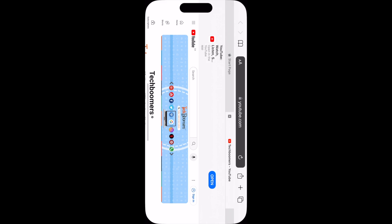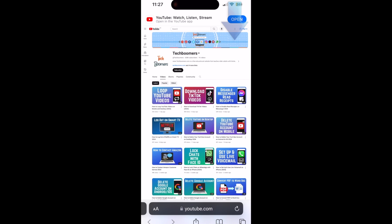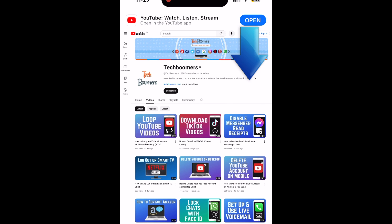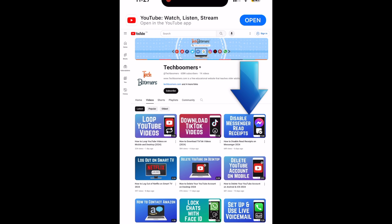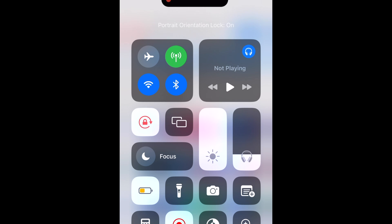To turn off the auto-rotate function on iPhone, swipe down from the top right corner of your iPhone screen to access your Control Center. Then tap the orientation lock icon. This will lock your iPhone in upright screen orientation, so if you rotate your device, the screen will not rotate with it.